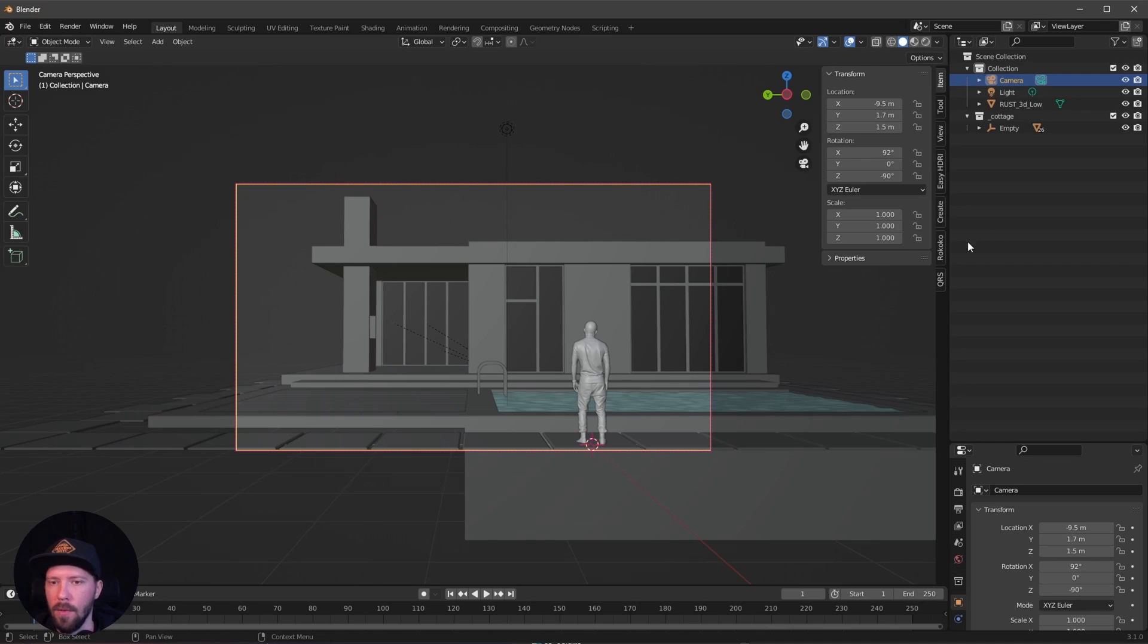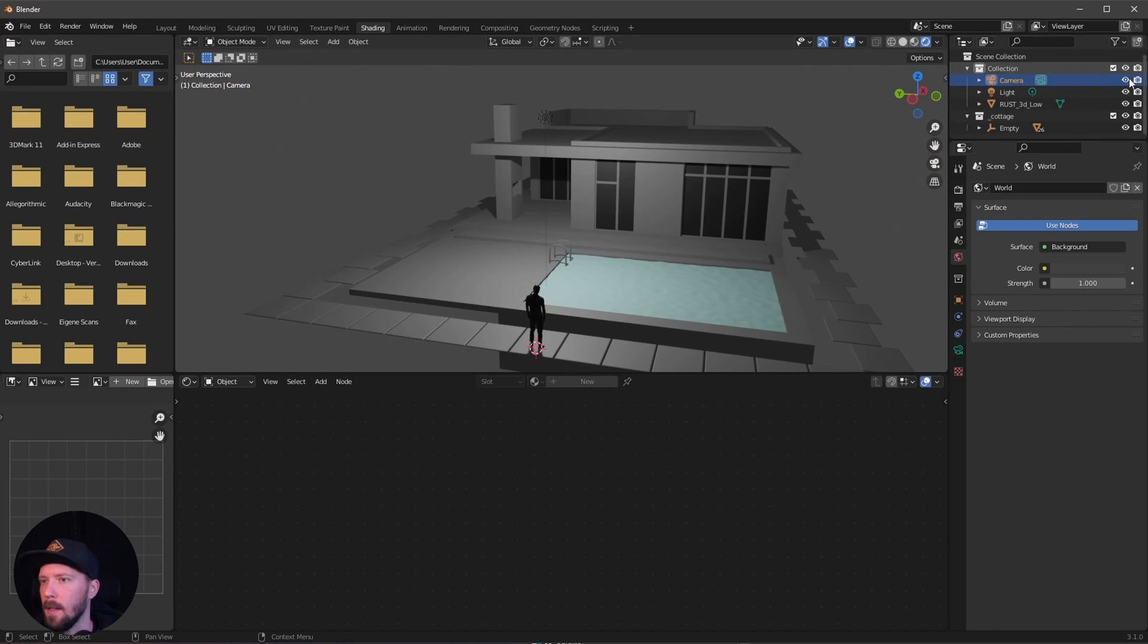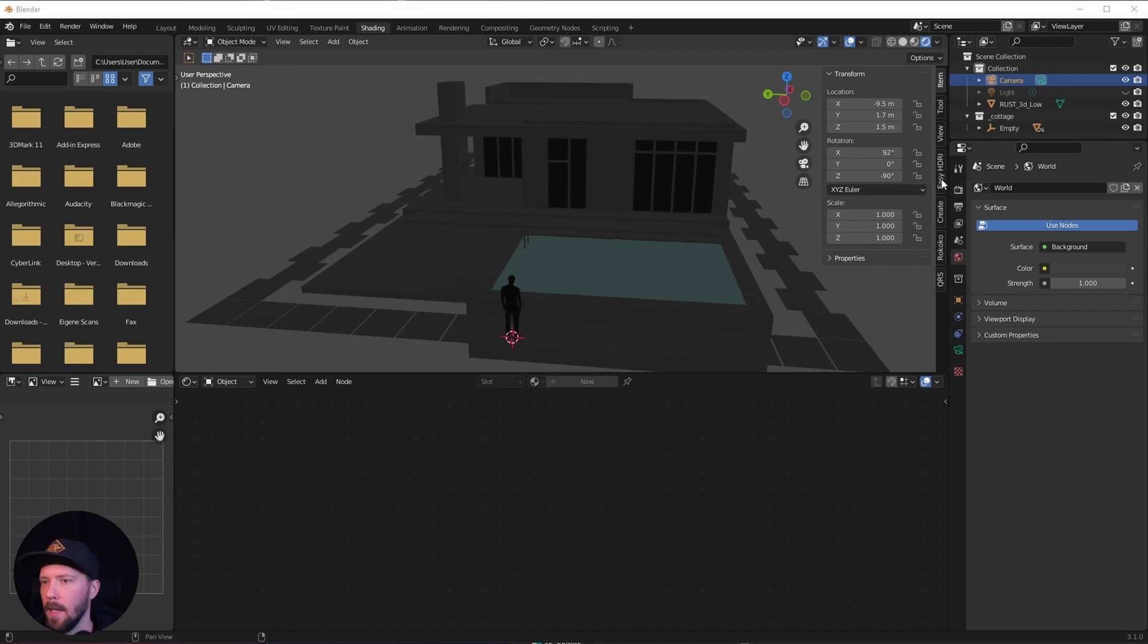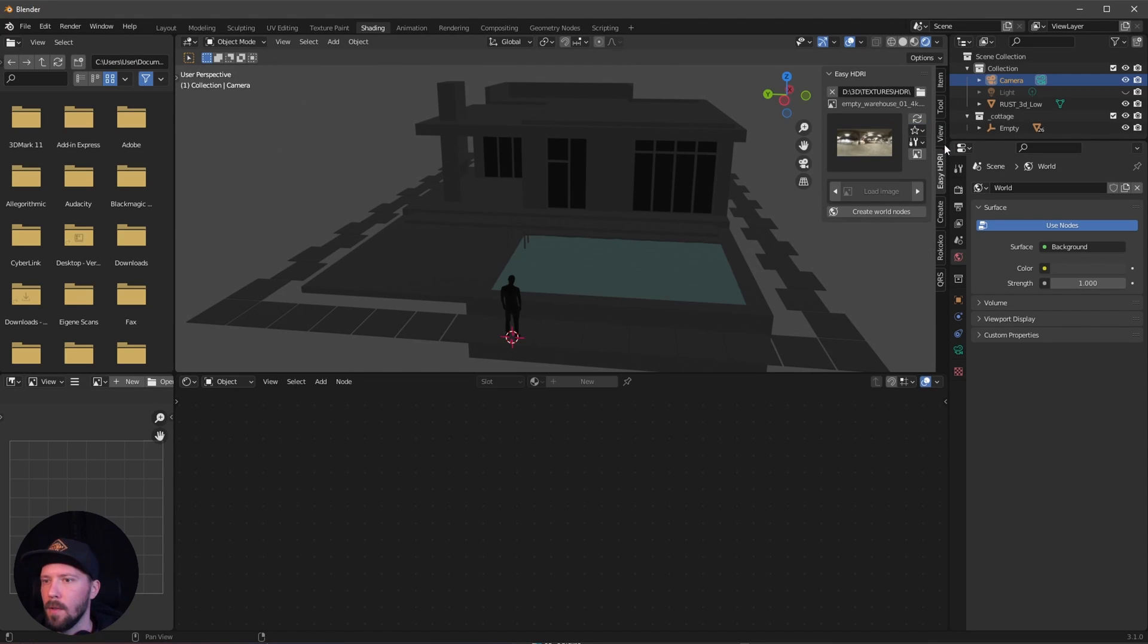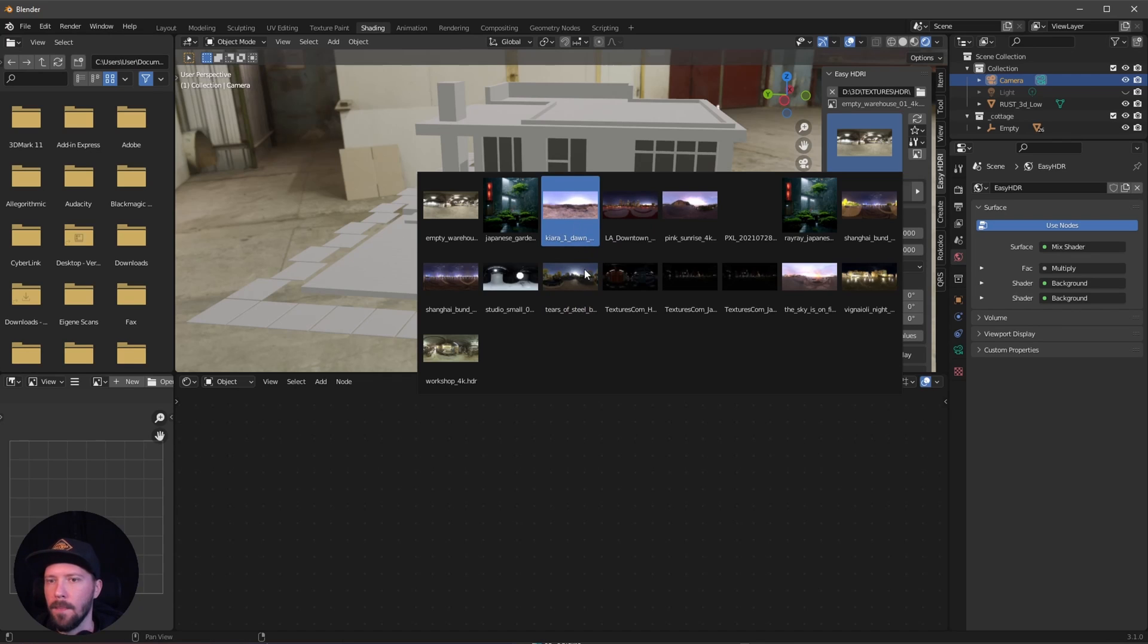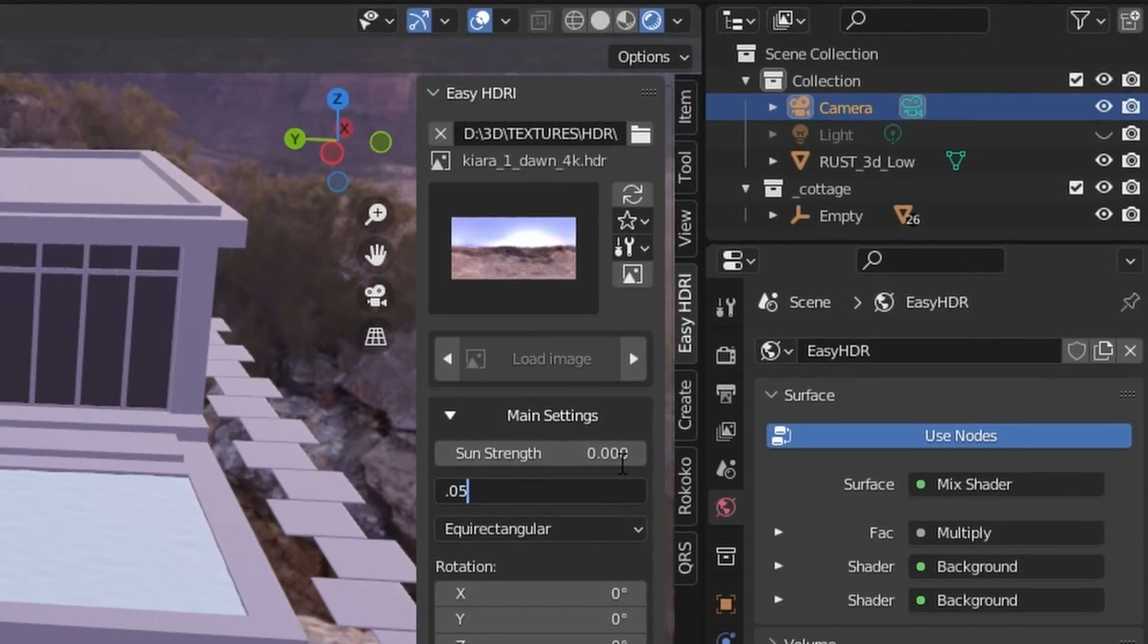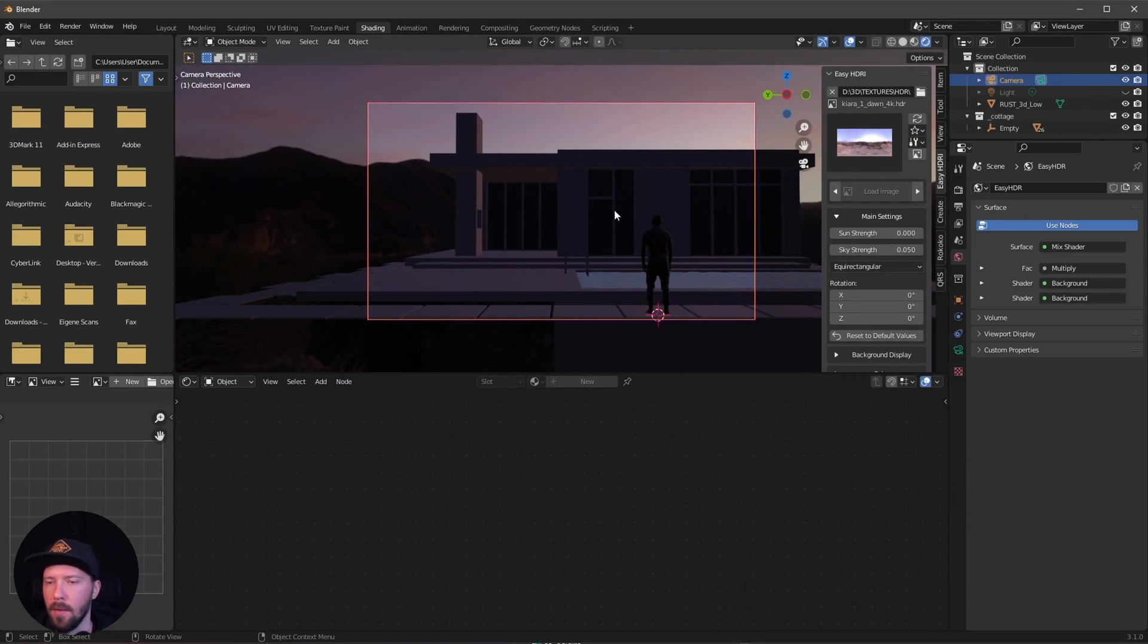Let's go ahead with shading and go into the render mode. Hide here the light. You can bring in an HDRI. Let's select the folder and create a new world node. I want to use again the Chiara 1 Dawn. Let's go with this one and change the strength to 0.05.